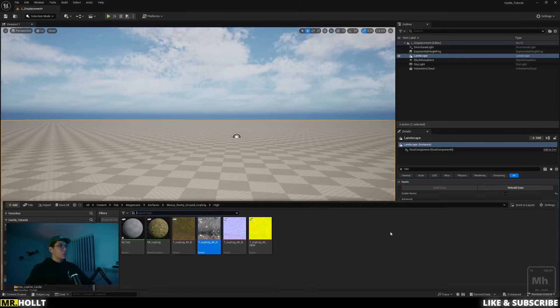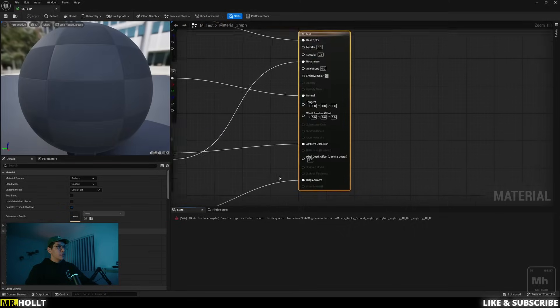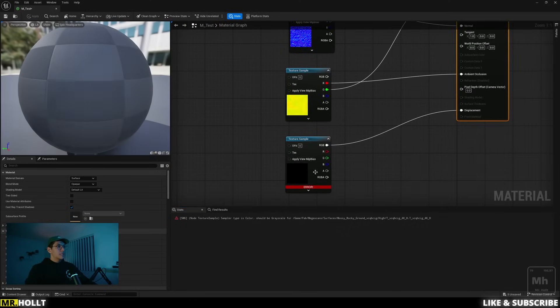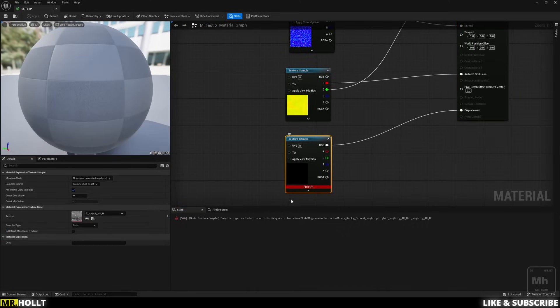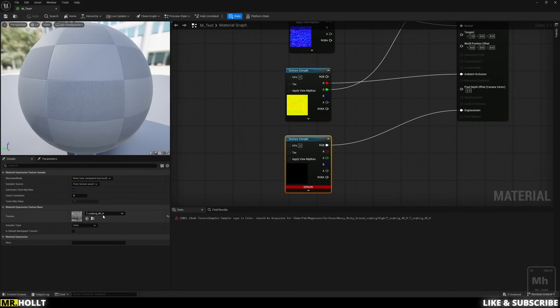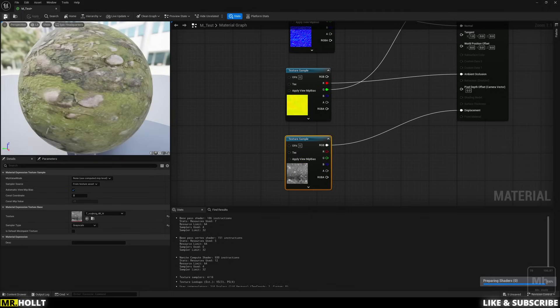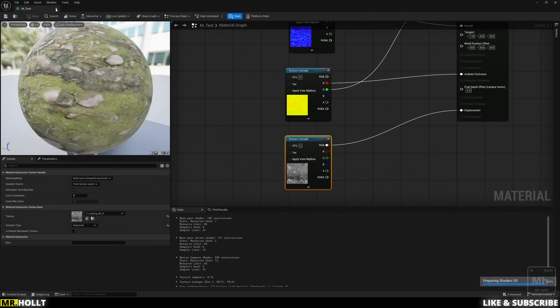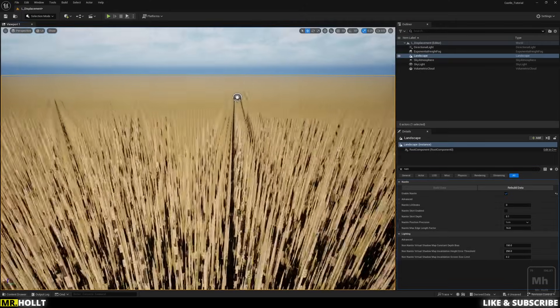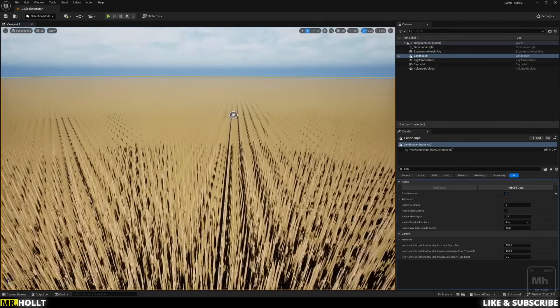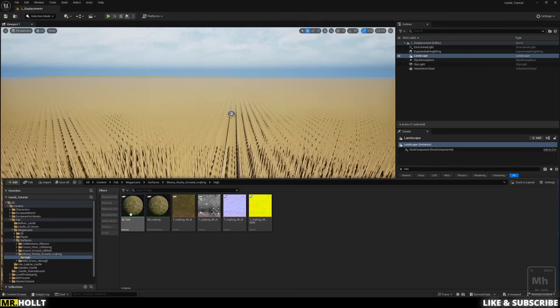But there's still one last thing. If I go into our material, you're going to see our material now has an error. And if you look at it, it says sampler type is color should be grayscale. So if you go over here to left to sampler type, switch it also over to grayscale, you're going to see it pop up, error goes away. If I click apply and save, close it. Now displacement is way too intense, but it is active.